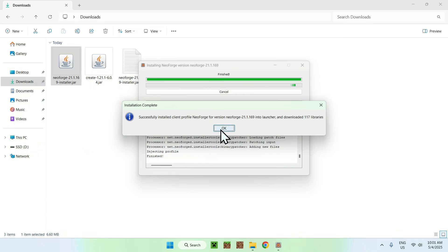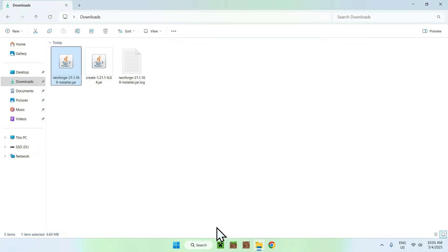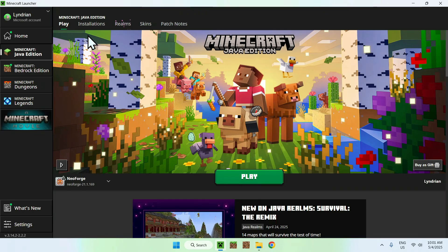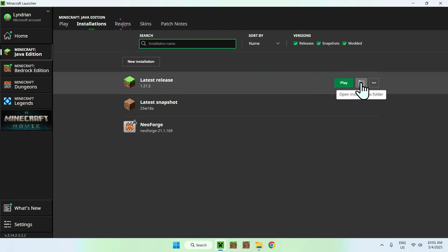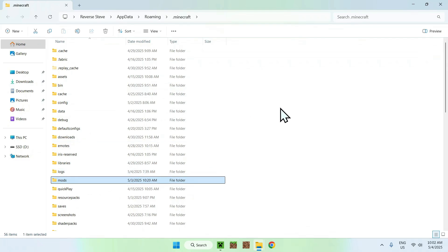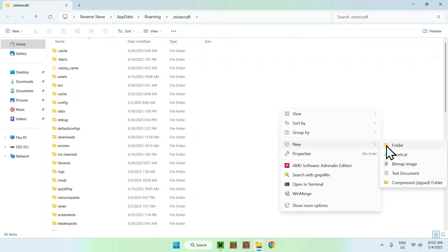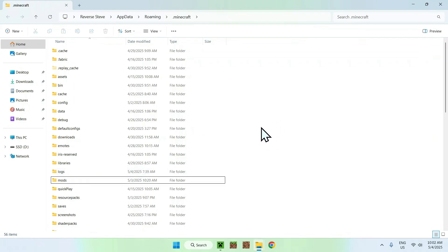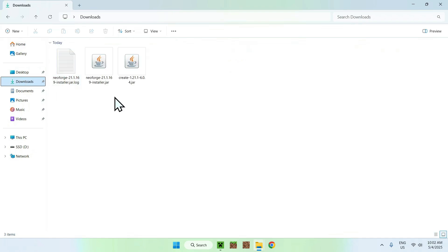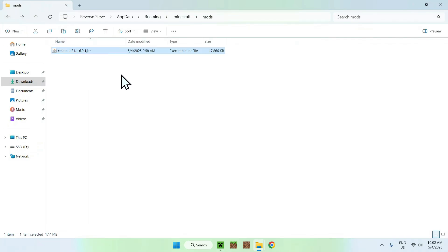Once it's done click OK, then go to the Minecraft launcher and open Minecraft Java. Make sure you have NeoForge — if you do, go to installations, hover over a release, and click the folder icon to open the .minecraft folder. Find the mods folder, and if you don't have one just right click, make a new folder, and rename it to mods. Double click the mods folder, go to downloads, select and copy Create.